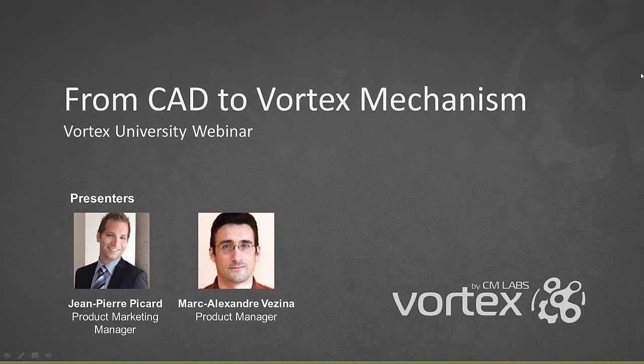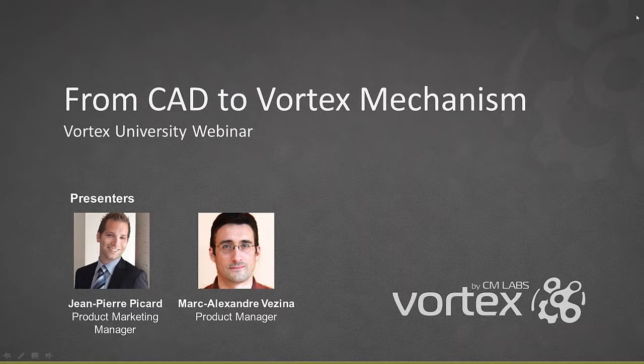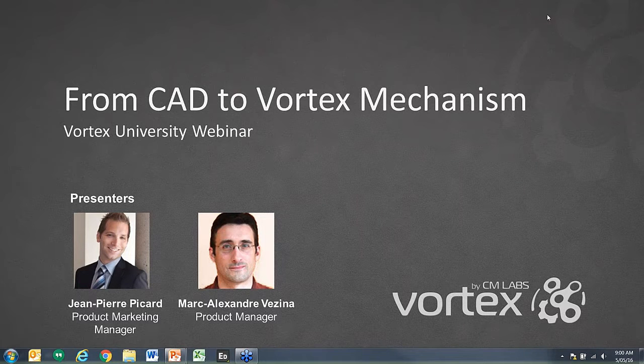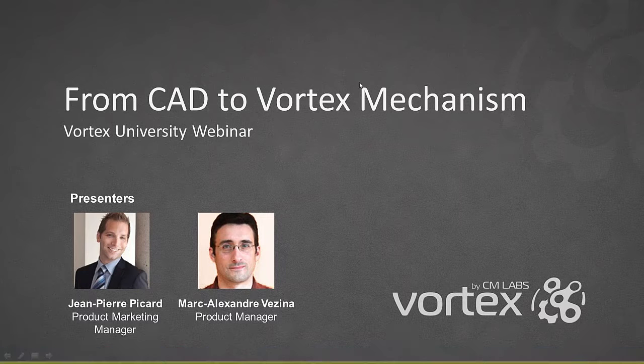Good morning or afternoon everybody, depending on where you're joining us from. My name is JP Picard and I'll be the host today. Thank you for joining us for today's Vortex University webinar on the Vortex CAD Optimizer add-on. With me on the line is Marc-Alexandre, Product Manager for Vortex Software Solution.